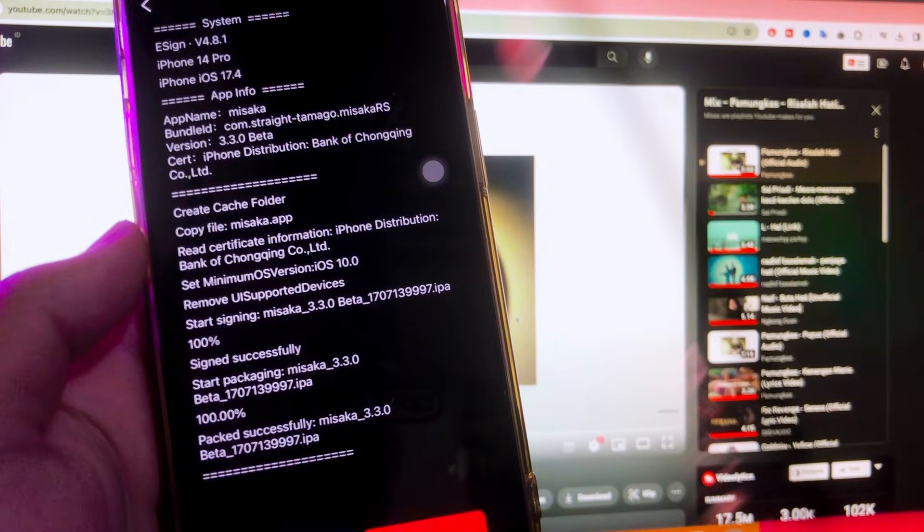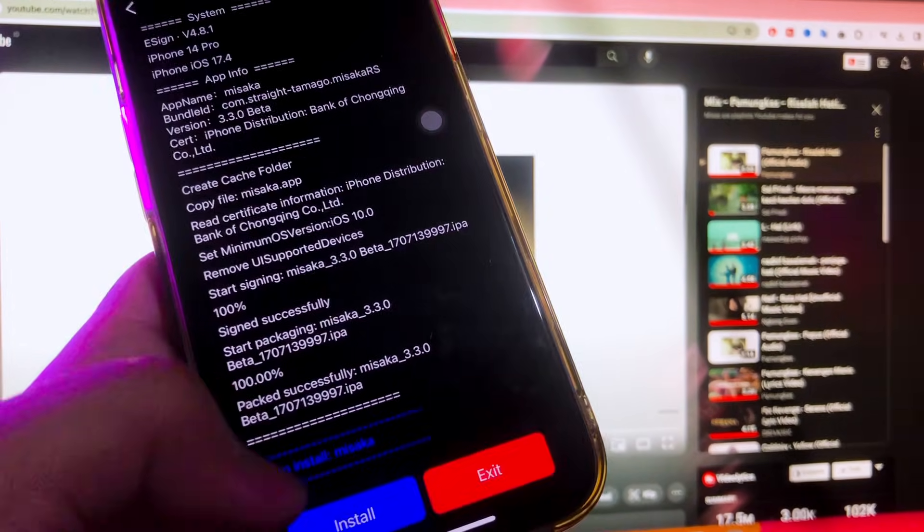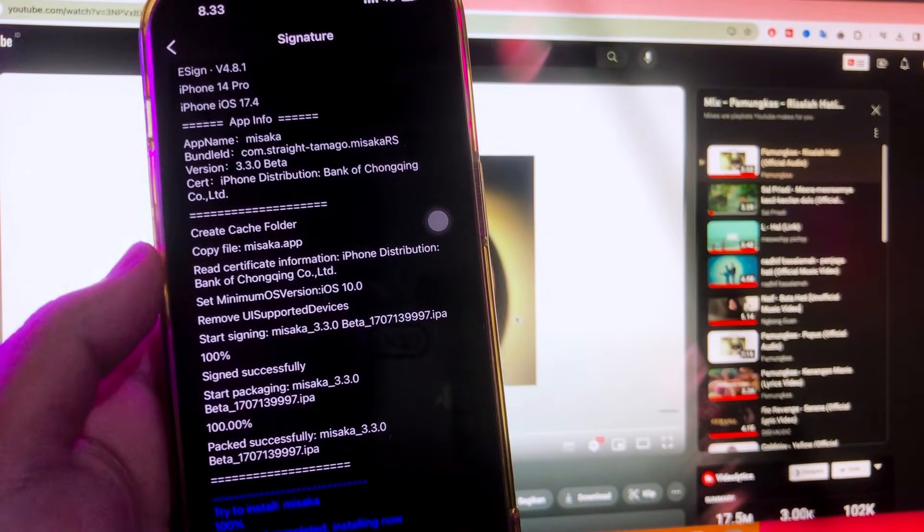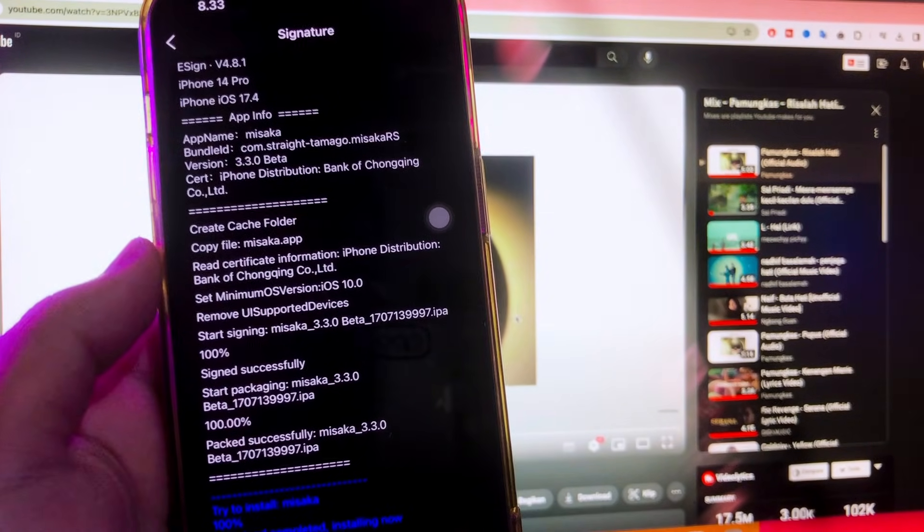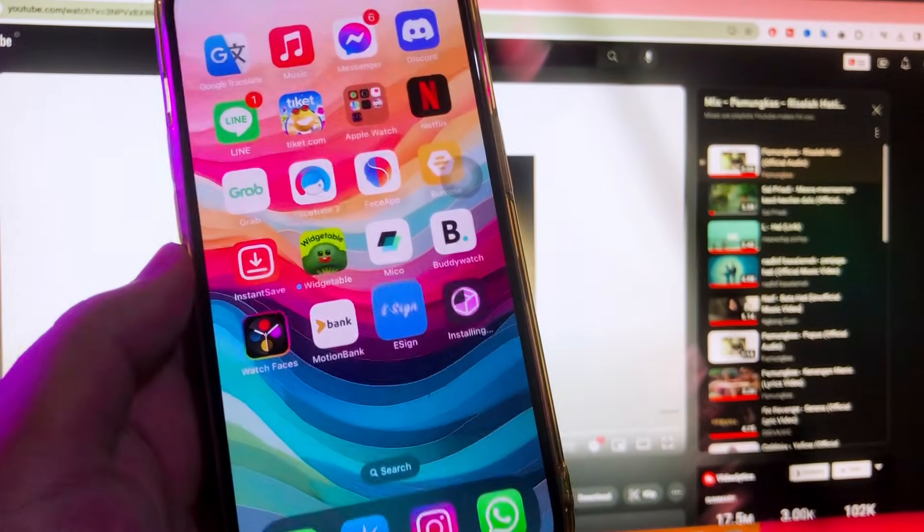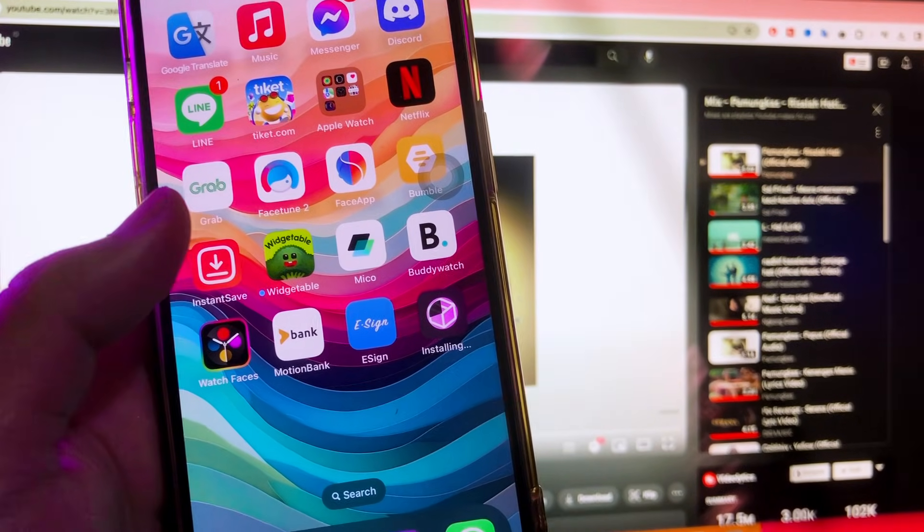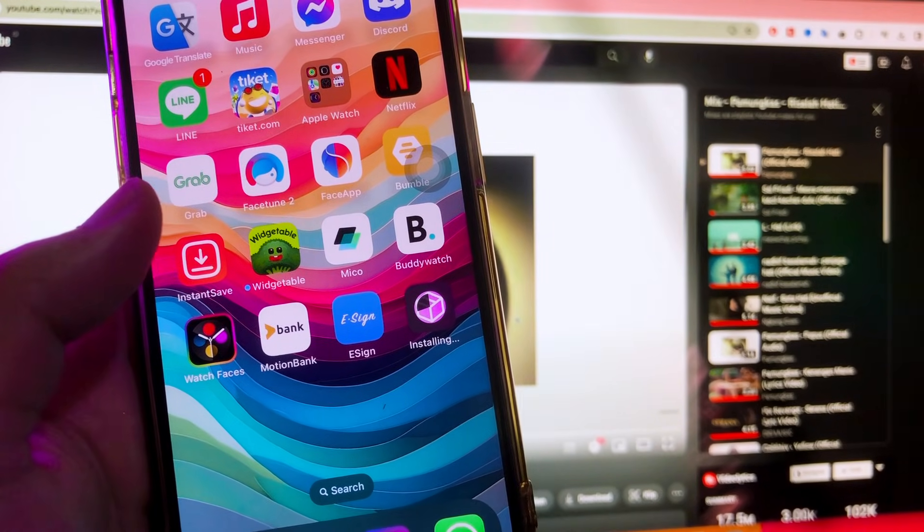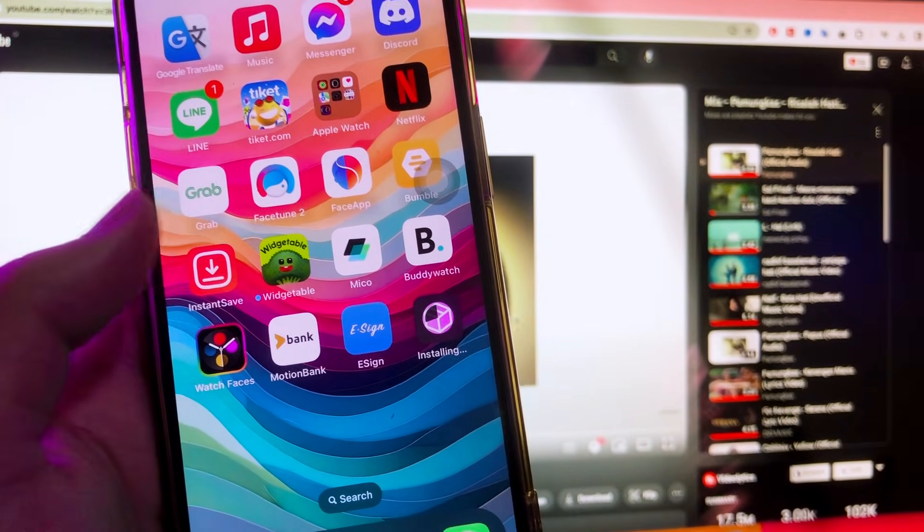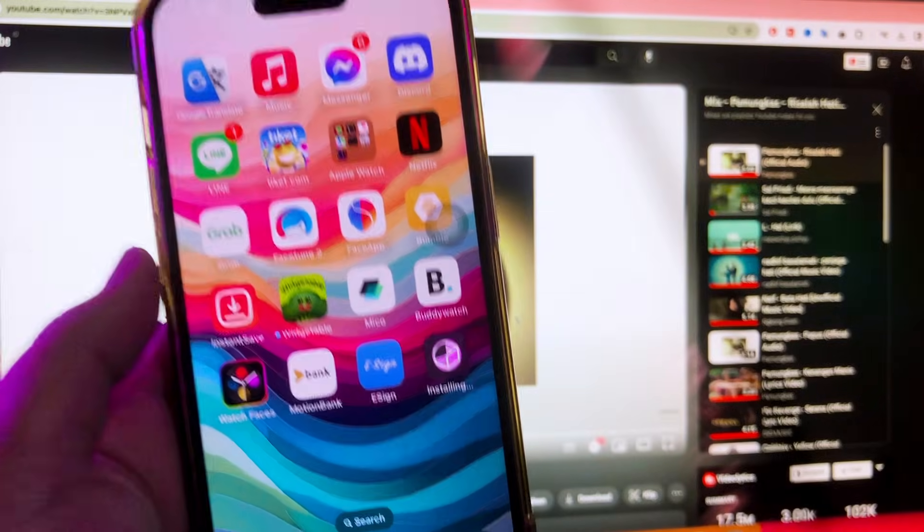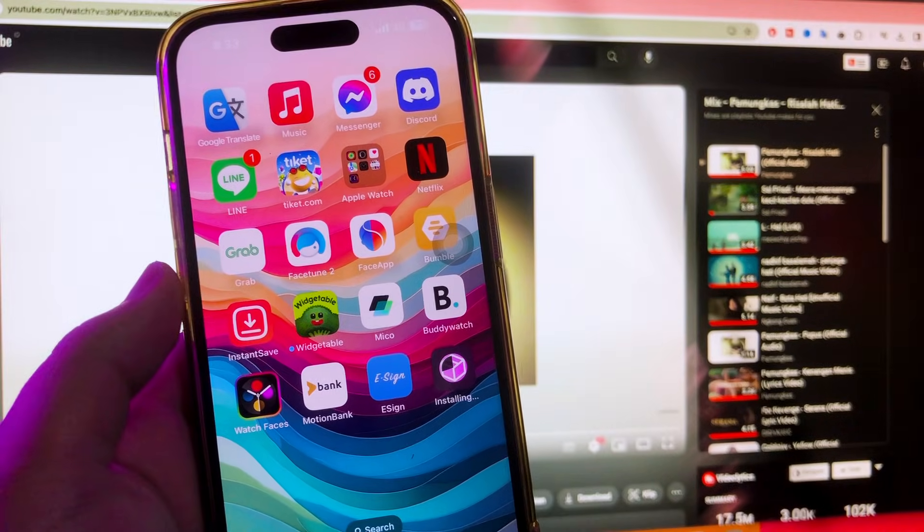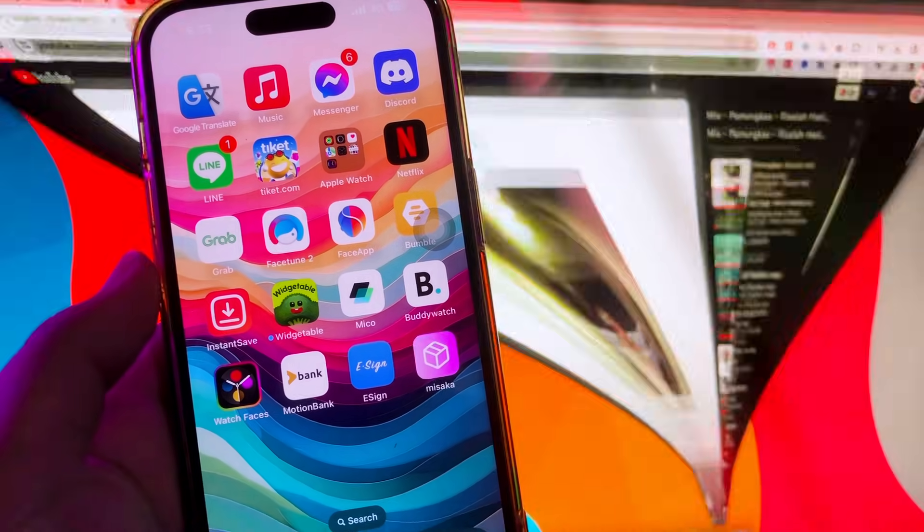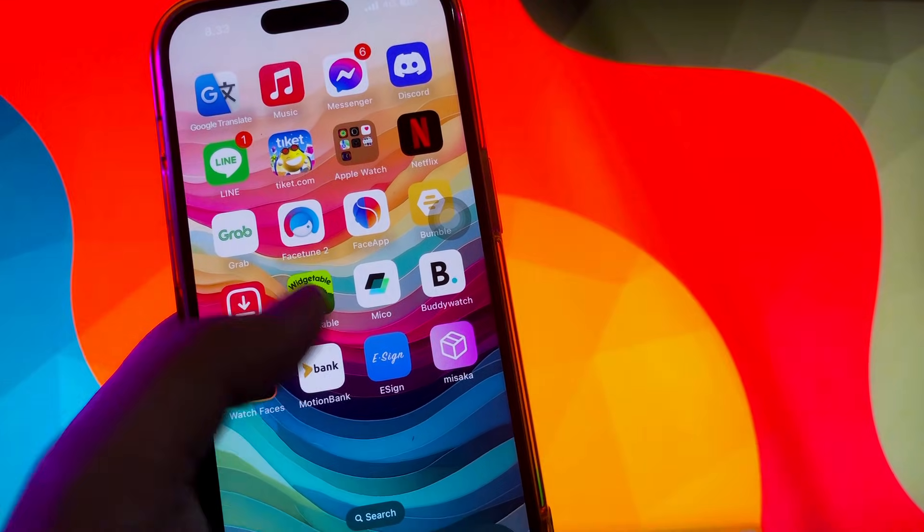To sign the IPA apps you imported before, click the icon of the app, then click signature. After the signature file has successfully signed, click the install button. Then click install. Look, the Misaka app installation is in progress. It's working right.